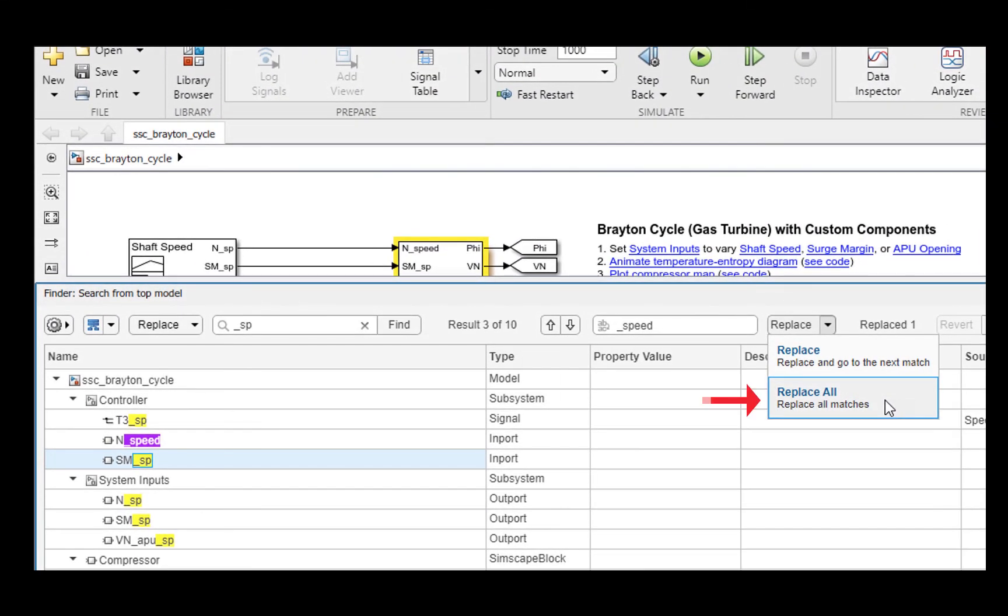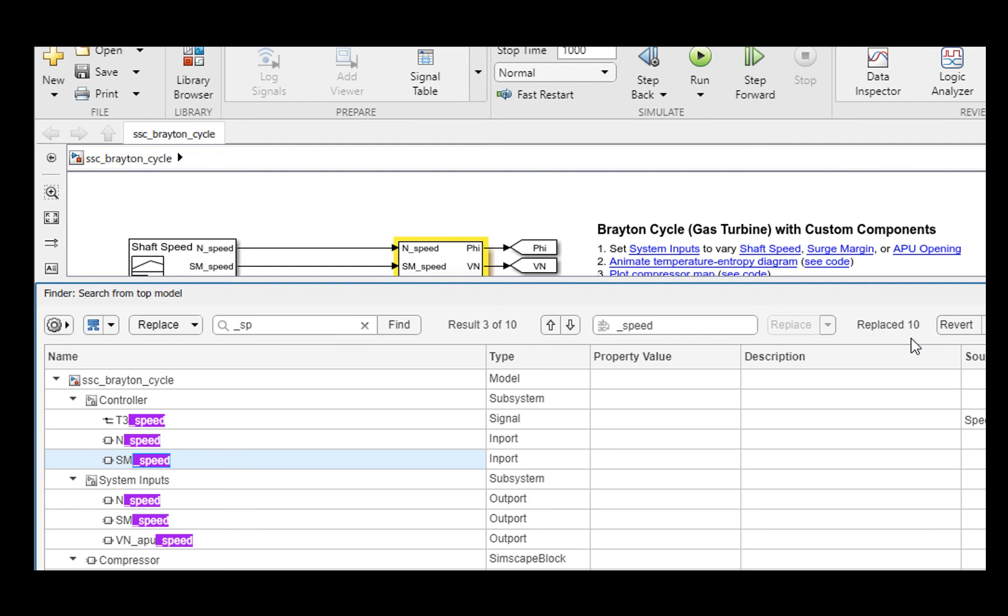All such results can be easily replaced using the Replace All option from the Replace buttons drop down. Notice that all the results are replaced now.